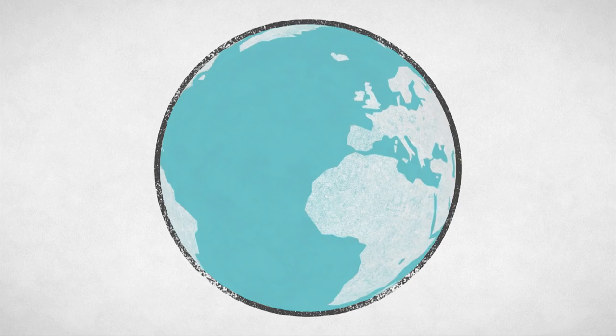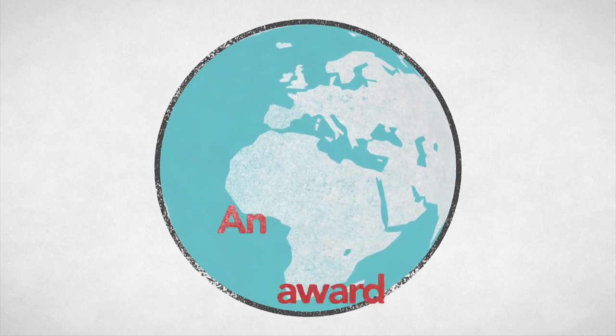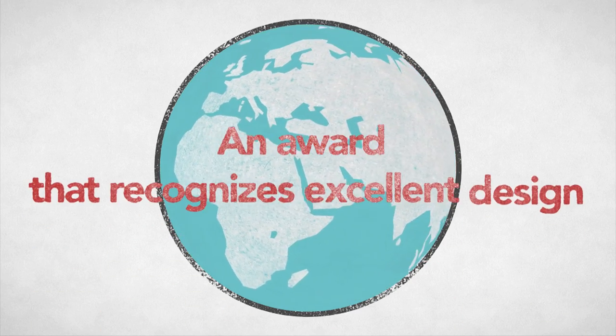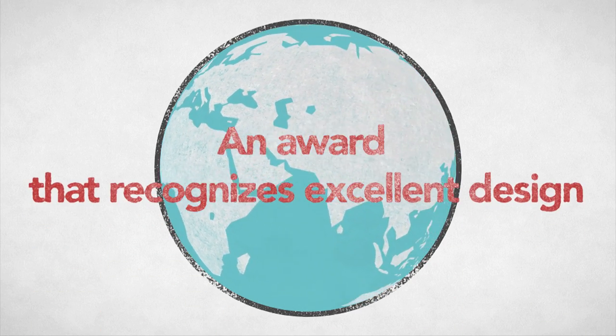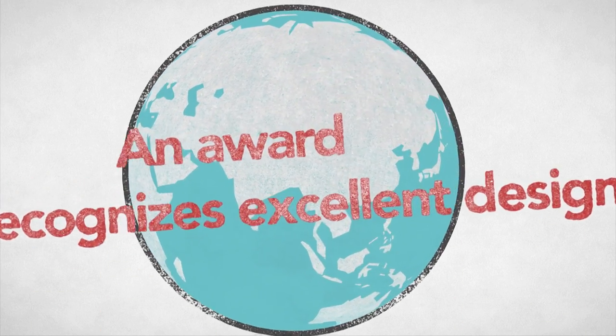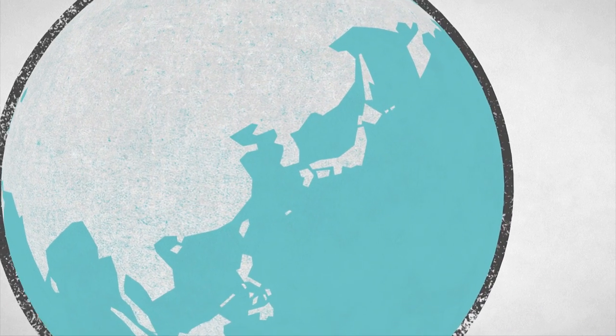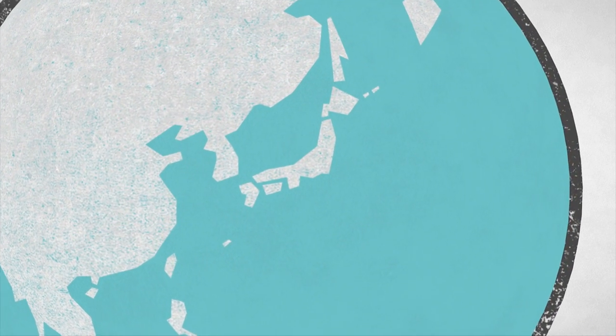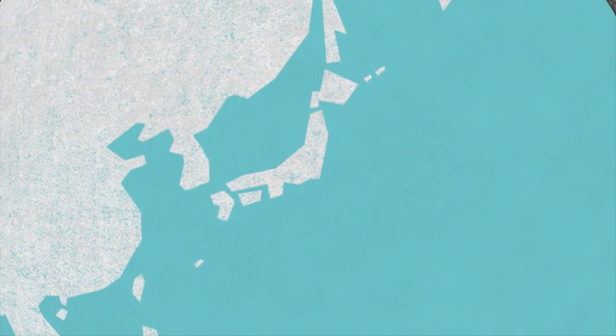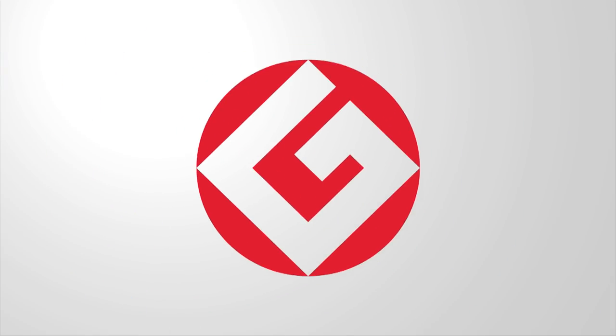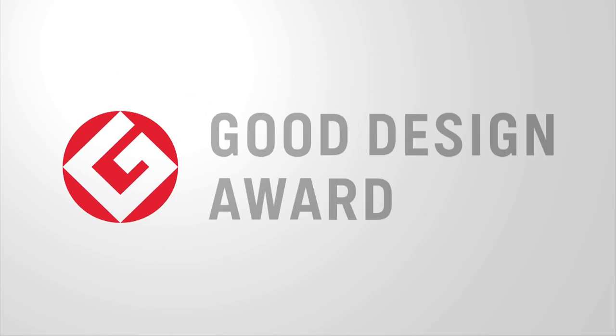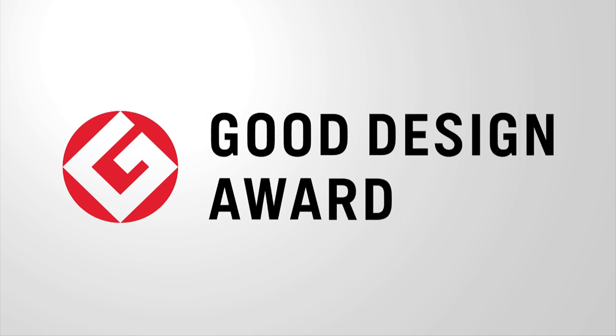Around the world, there are several awards for excellent design. In Japan, there is a prize that celebrates design that advances society. This is the Good Design Award.